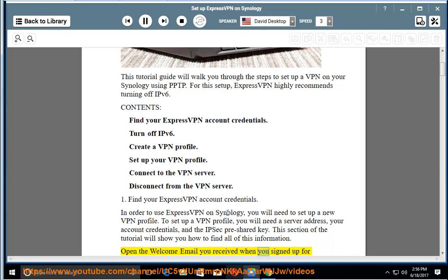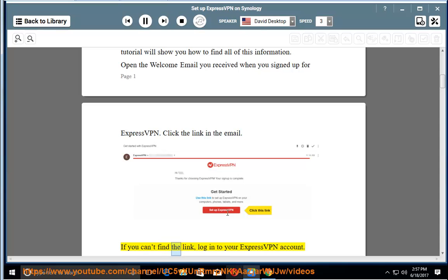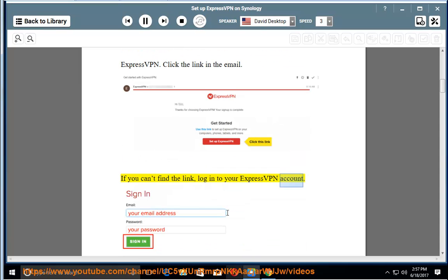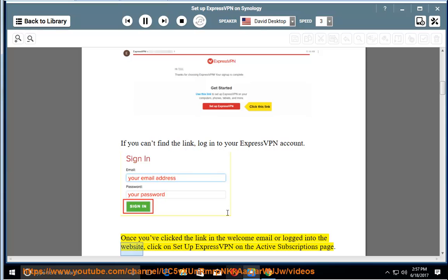Open the welcome email you received when you signed up for ExpressVPN. Click the link in the email. If you can't find the link, log in to your ExpressVPN account.